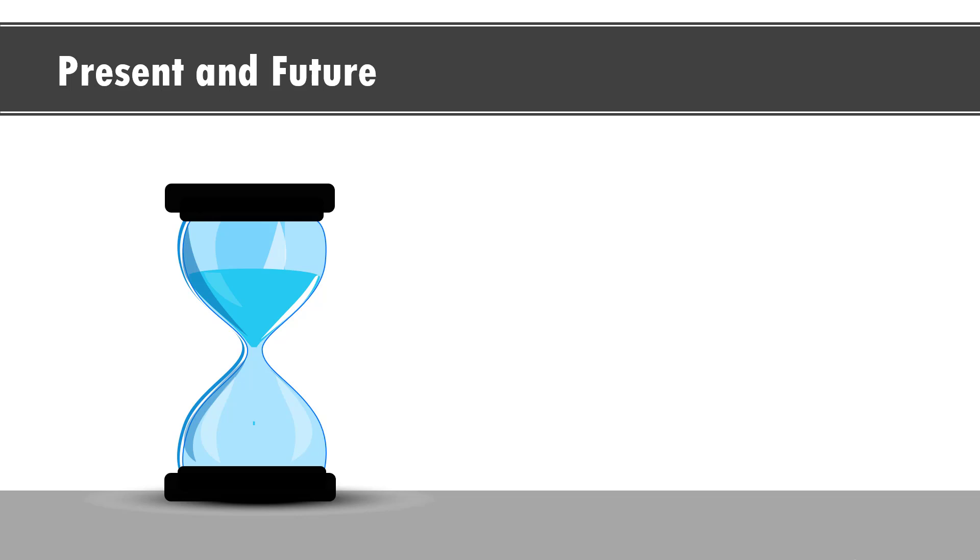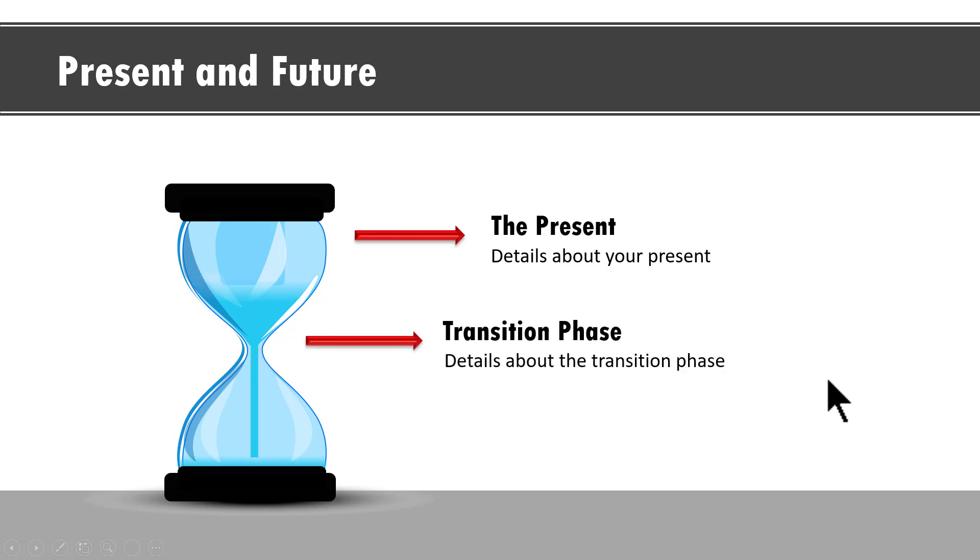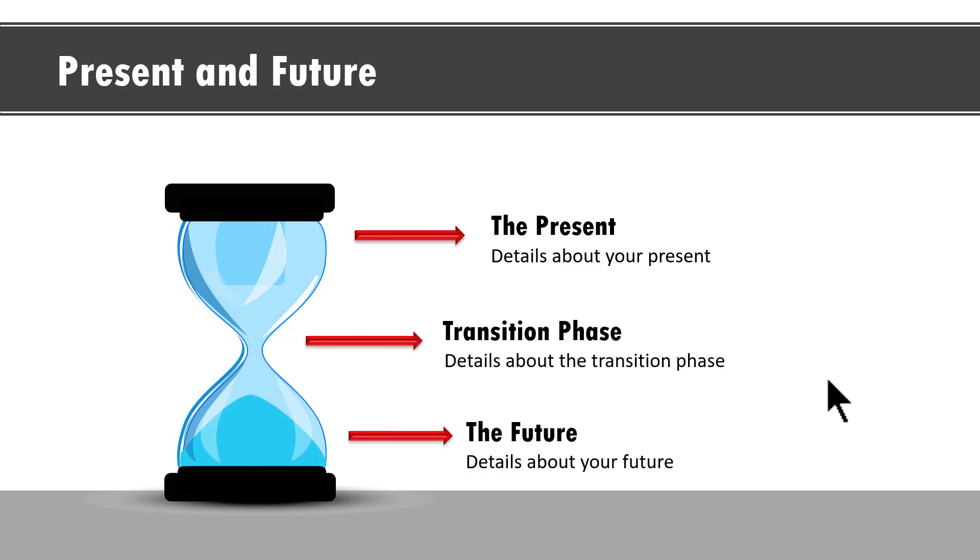You can see that we talk about sand clock for present and future. On a click, you can see that this represents the present. Then we show the transition phase and then we show the future.